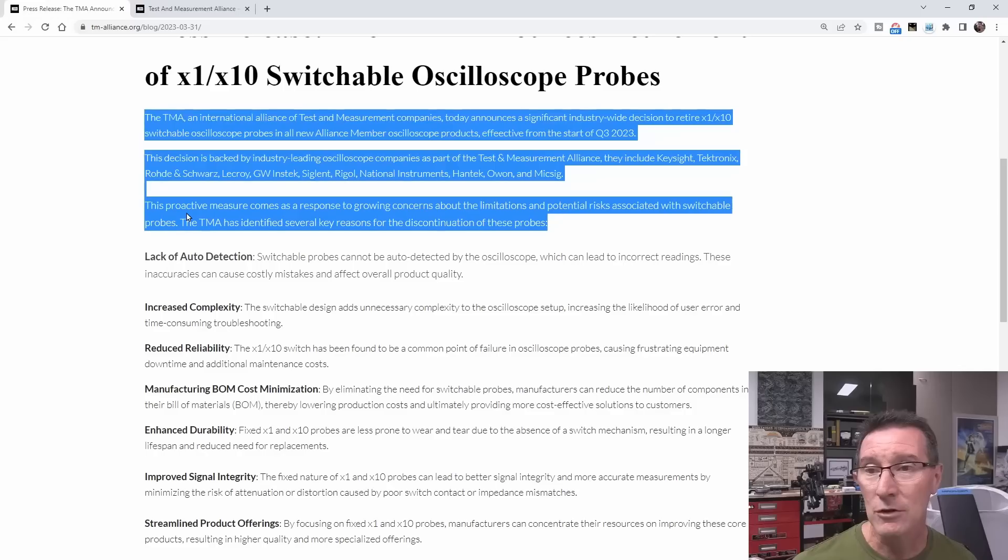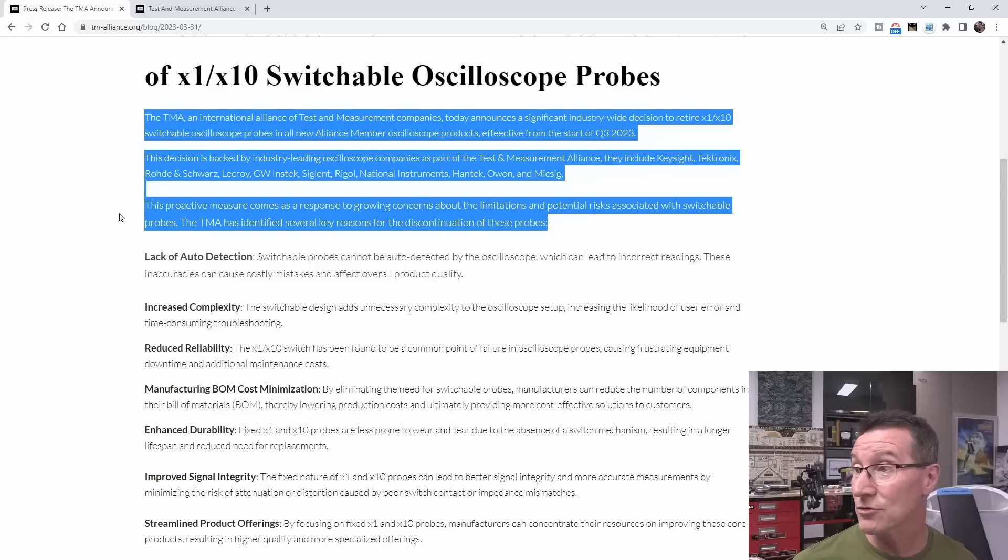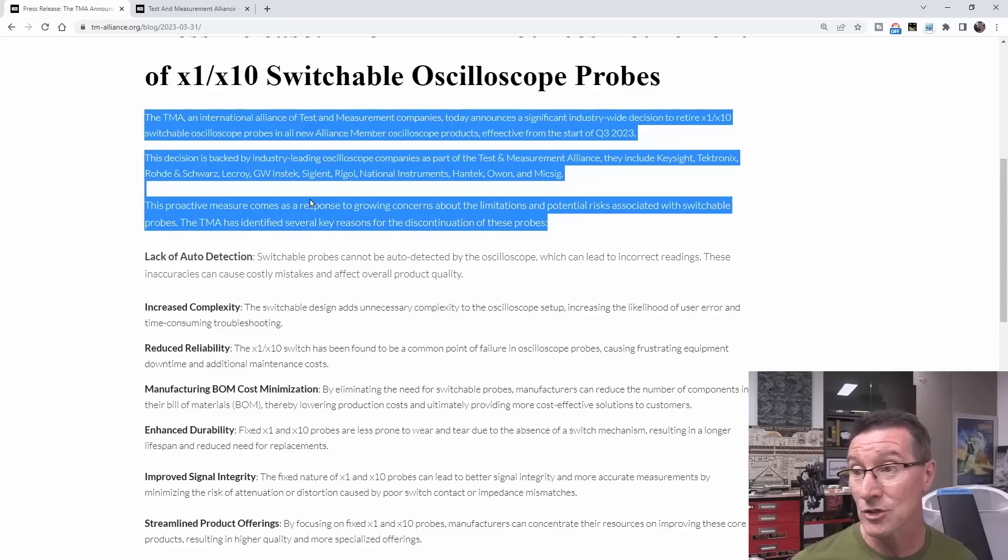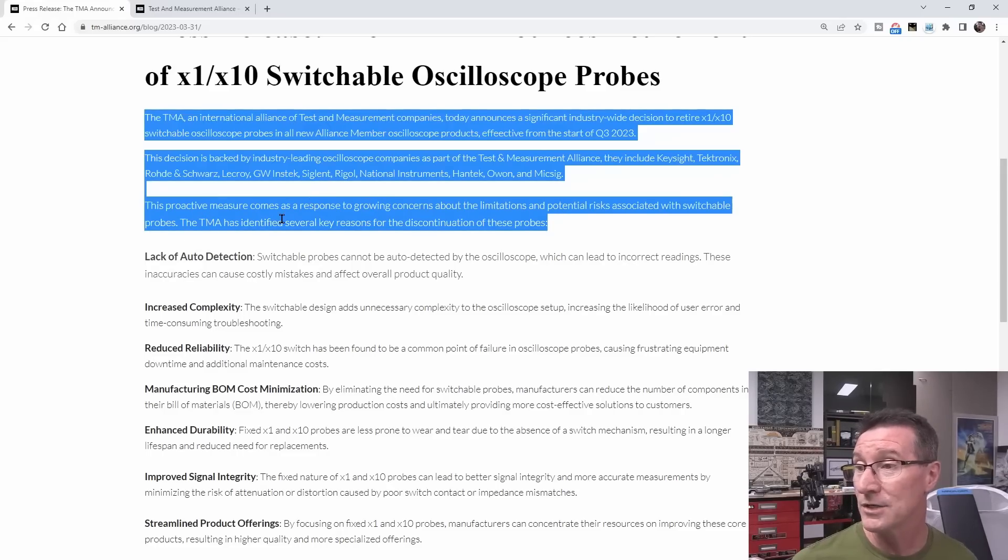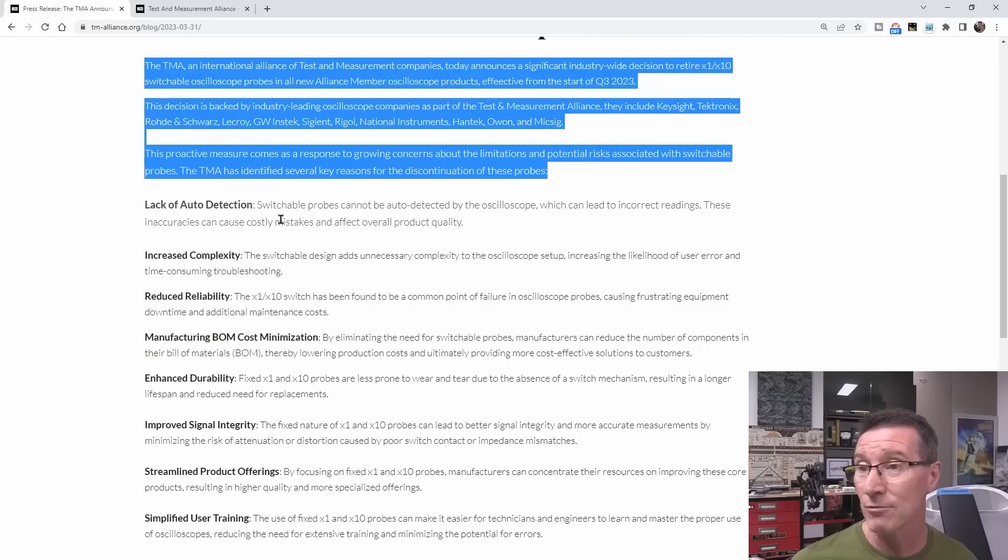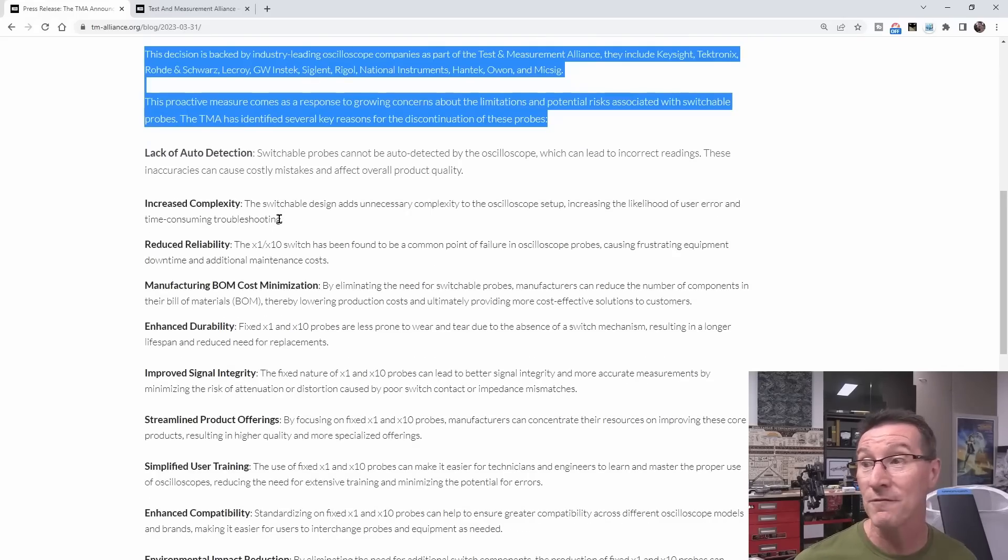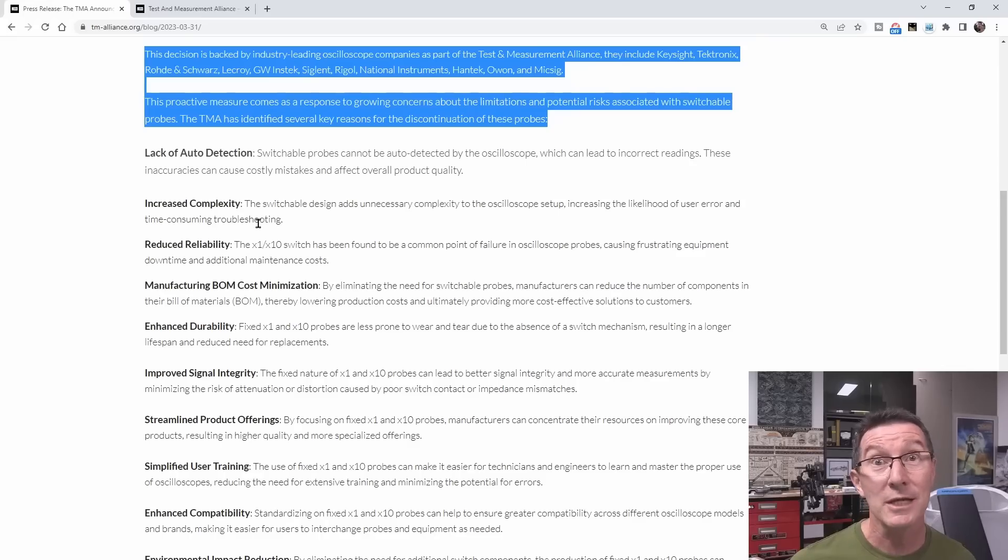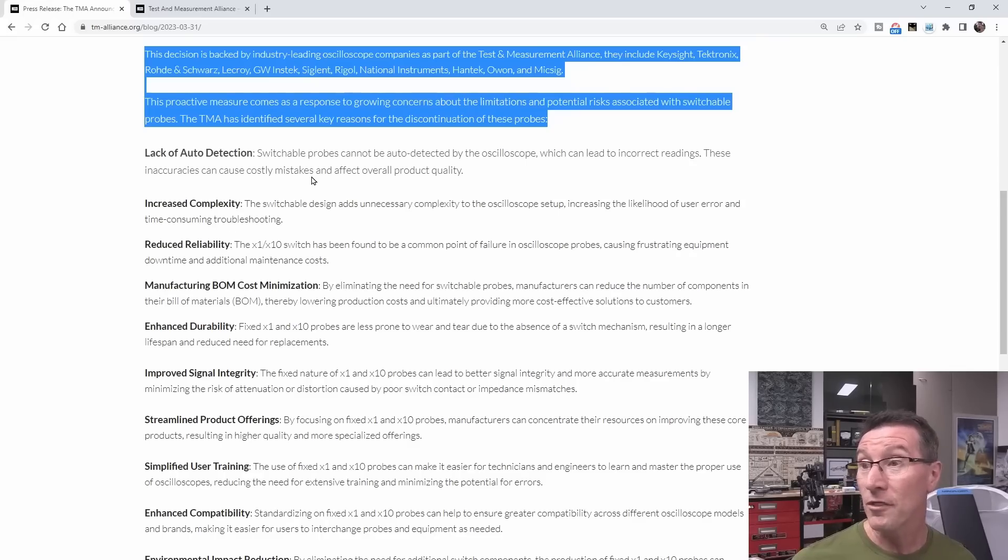So that presumably all of those companies mentioned, and it's effective from the start of Q3 2023. This decision is backed by industry-leading oscilloscope companies. They include Keysight, Tektronix, so all the biggies, right? All the big oscilloscope manufacturers. This proactive measure comes as a response to growing concerns about limitations and potential risks associated with switchable probes. The TMA has identified several key reasons for the discontinuation of these probes, so it looks like all these manufacturers are going to discontinue shipping x1, x10 switchable probes with all new scopes as of Q3.